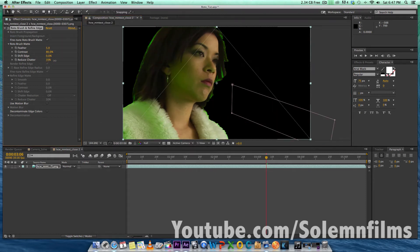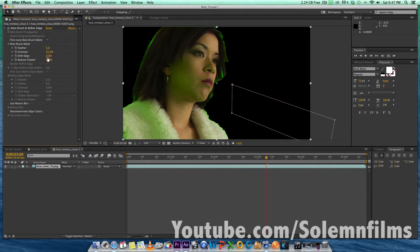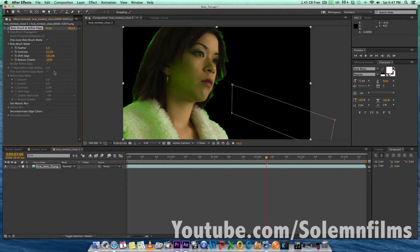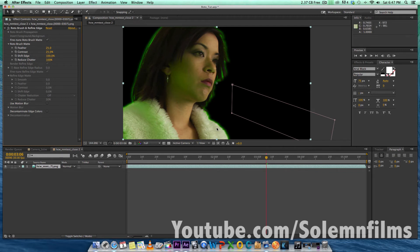Right now I'm just refining my edges. I'm turning the reduce chatter up to 100% and messing around with the contrast. I'm going to bring the contrast down to 25% so I can keep the highlights and keep the detail in the hair without just cutting it off. I'm bringing down the contrast, bringing up shift edge, and feathering it a little bit. Now we have kind of a halo glow, but we're not done with the footage yet.